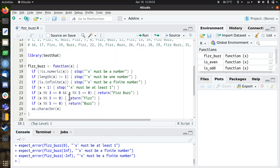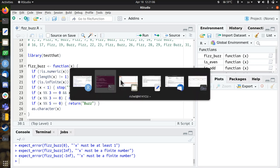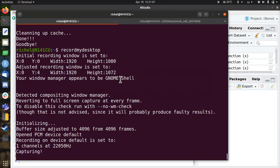So here I've showed you how to develop the FizzBuzz function in a test-driven development way. I hope you enjoyed this video and I wish you a very good day. Bye!